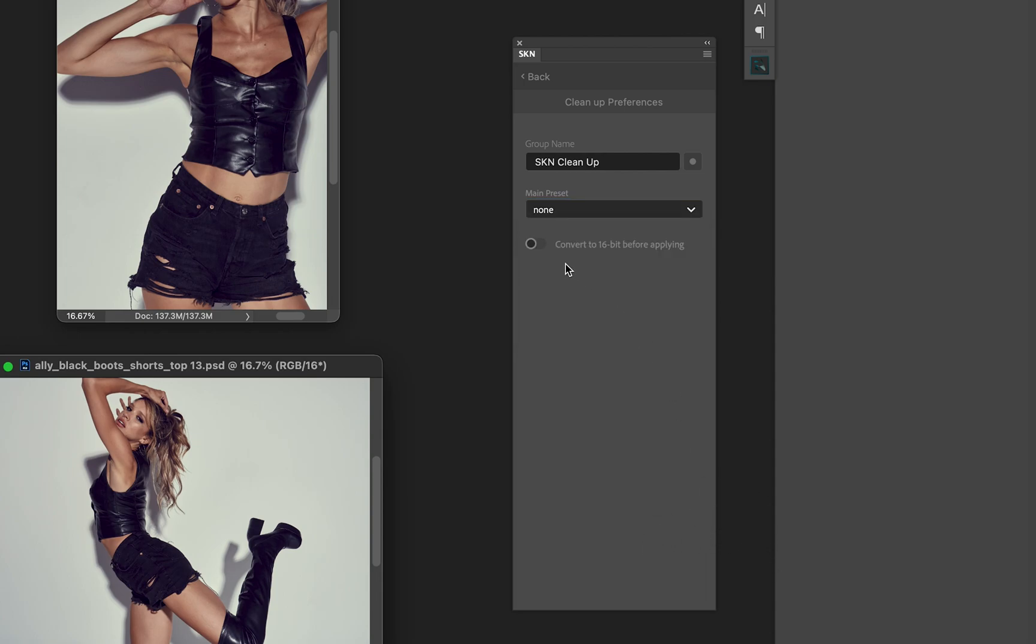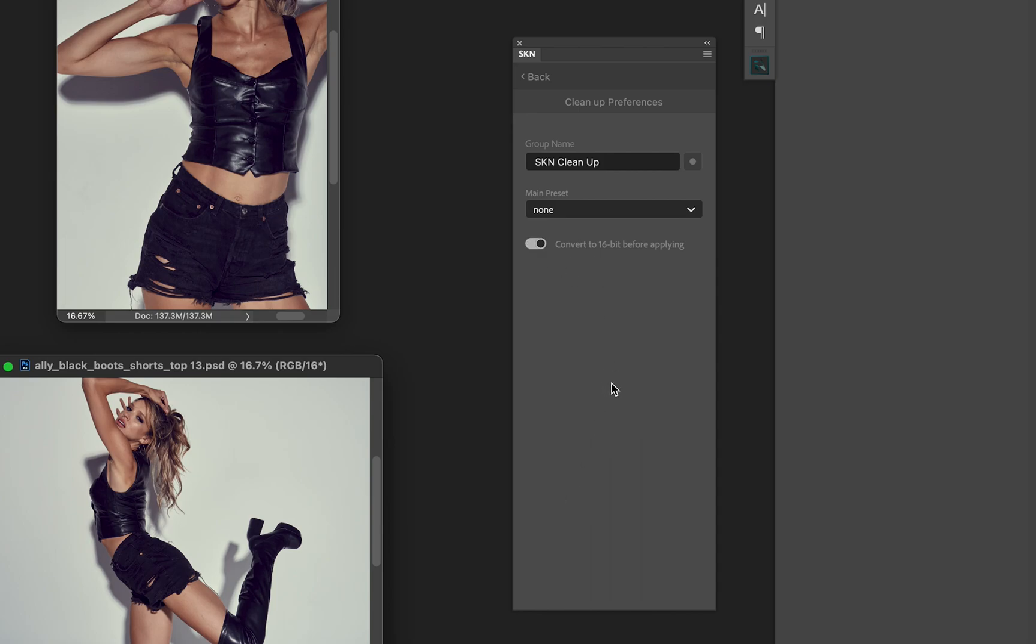We have a convert to 16-bit before applying. Now if you're starting with 8-bit and you convert to 16, it doesn't increase the bit depth, but some of the processing that SKN does on top does a little bit better with 16-bit in terms of smoothness. It is a very nuanced difference, so it's not mission critical, but if you leave that on it'll always make a quick change to 16-bit if that's the sort of thing that you want.